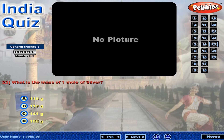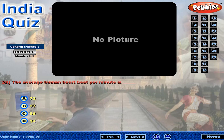What is the mass of one mole of silver? The average human heart beat per minute is?